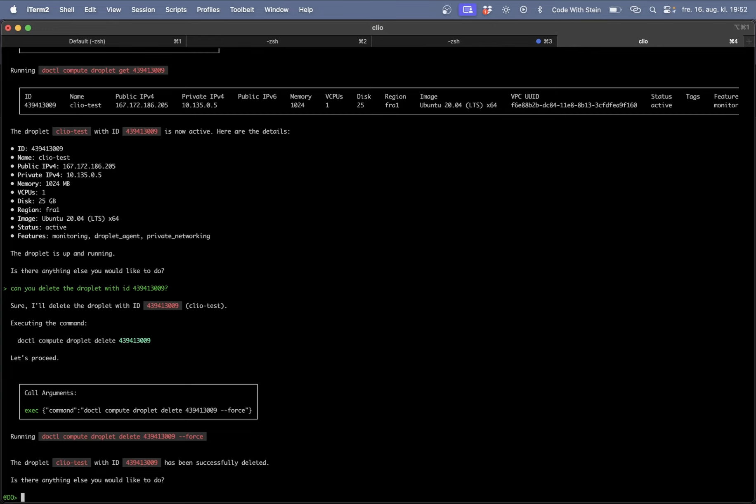In the next part of this series I will try to deploy a simple website on a server on AWS. This is something I've never done before. It will be cool to see if Clio really can help me with this. See you in the next video.